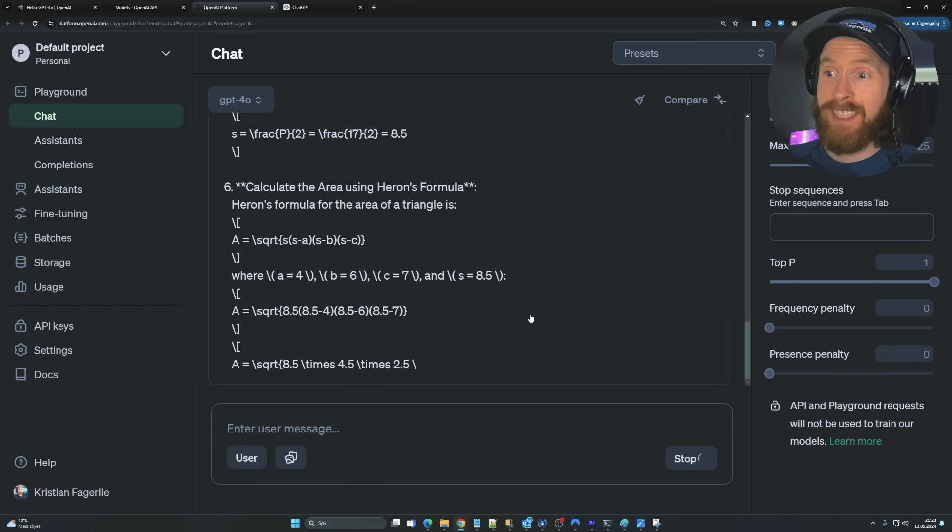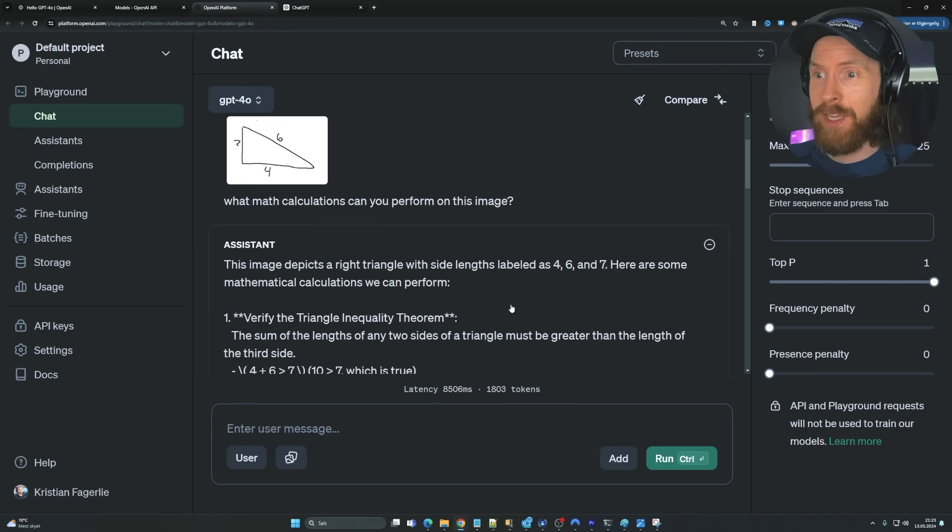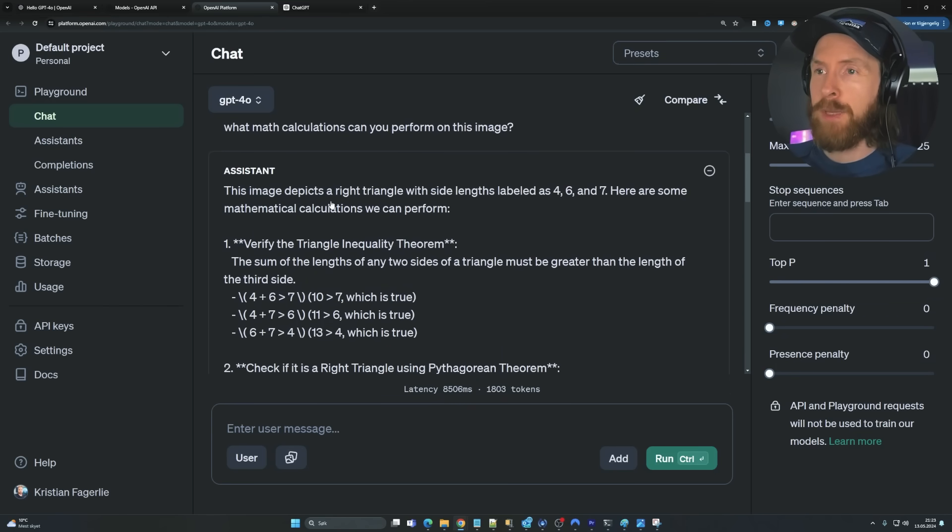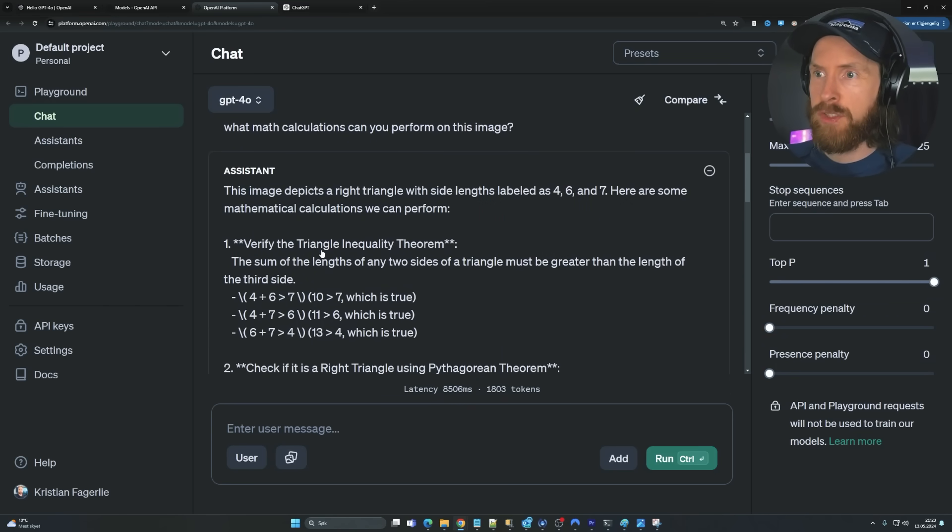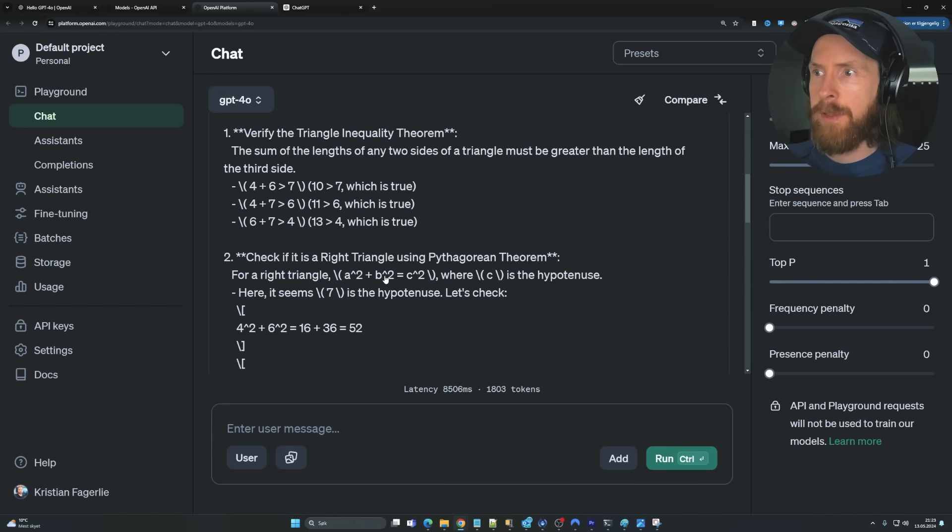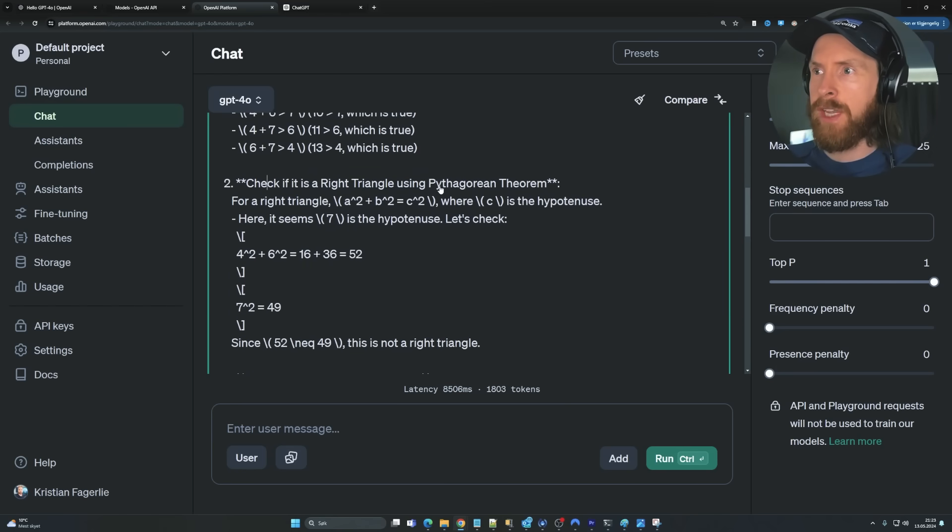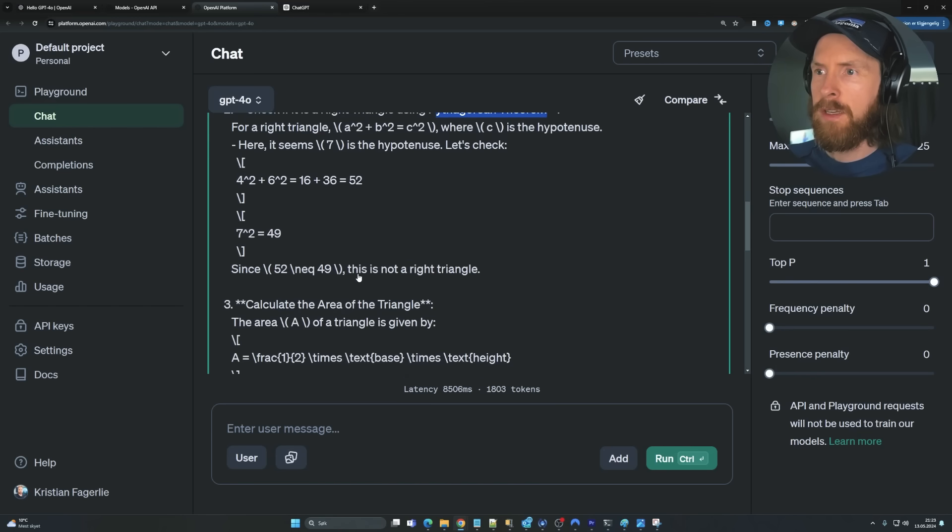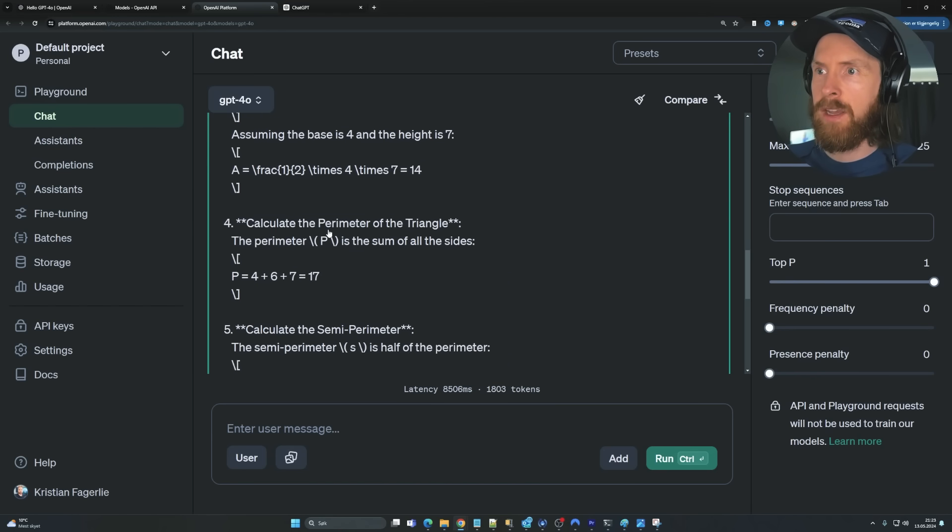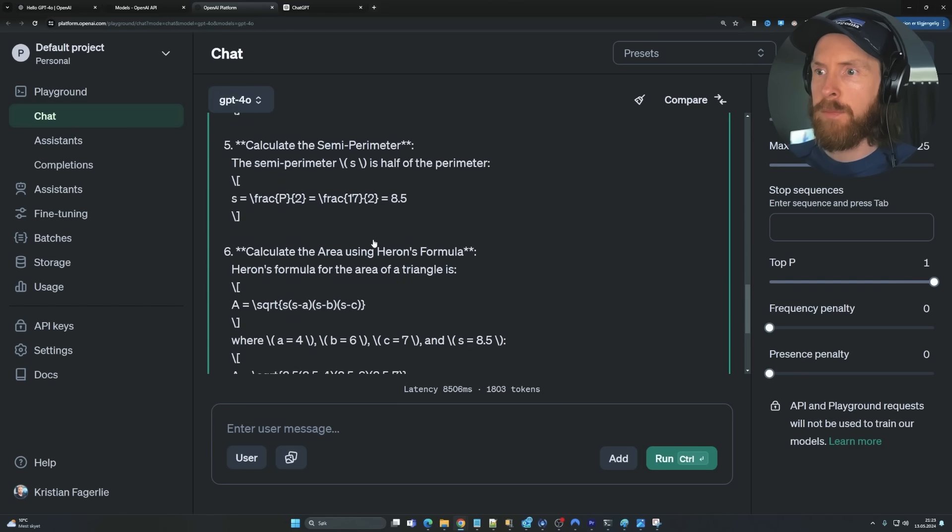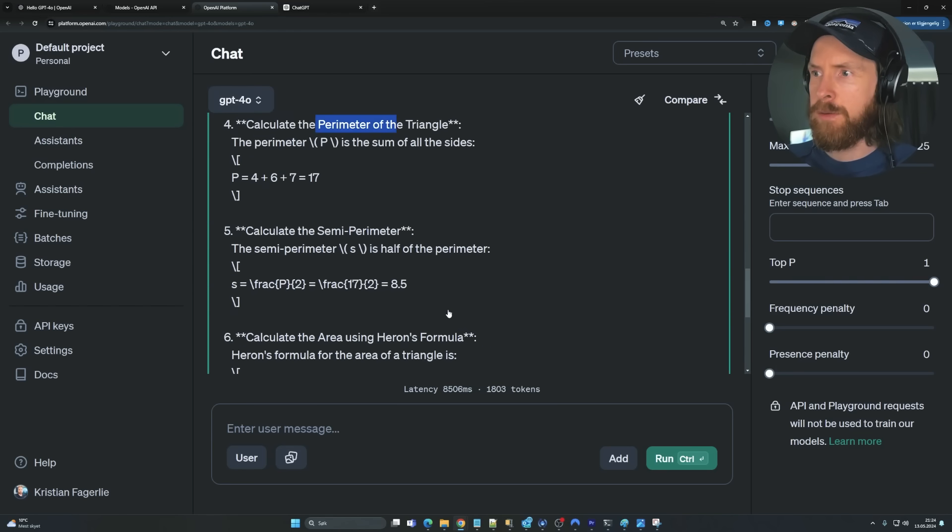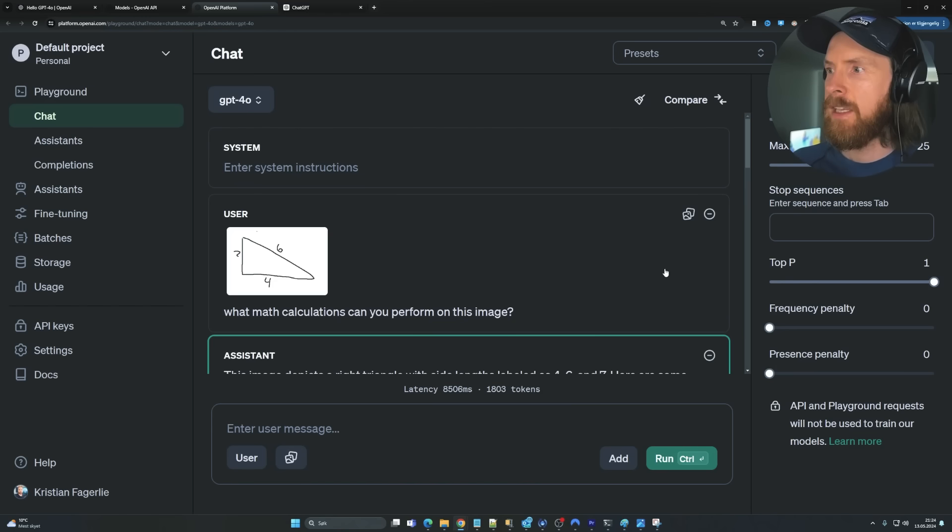Yeah, that's pretty fast. That's much faster than GPT-4, right? Here are some calculations we can perform. Verify the triangle inequality theorem. Okay. Check if it's a right triangle using Pythagoras theorem. Okay, that's good. This is not a right triangle. Calculate the area. Yeah, looks pretty cool. Few calculations will be performed. So yeah, I guess that was a pass.